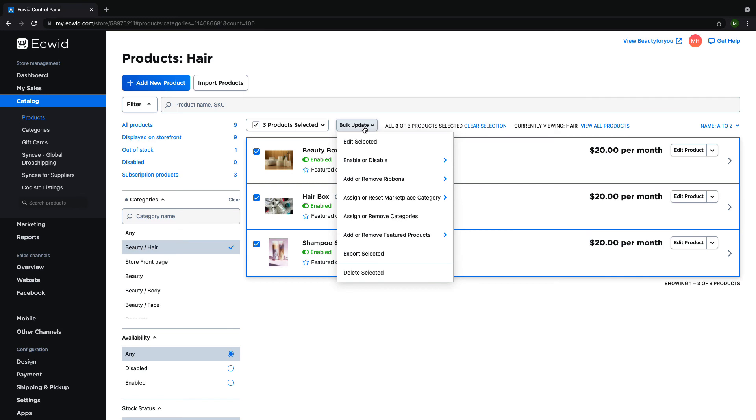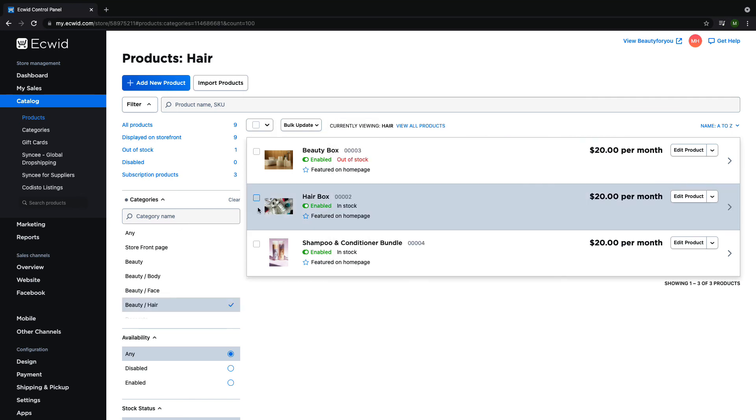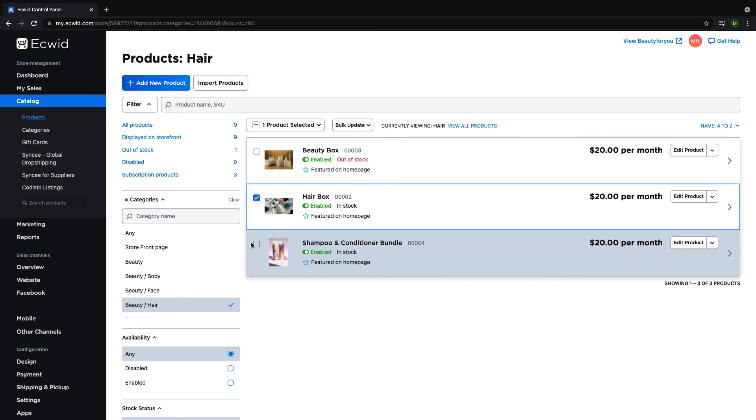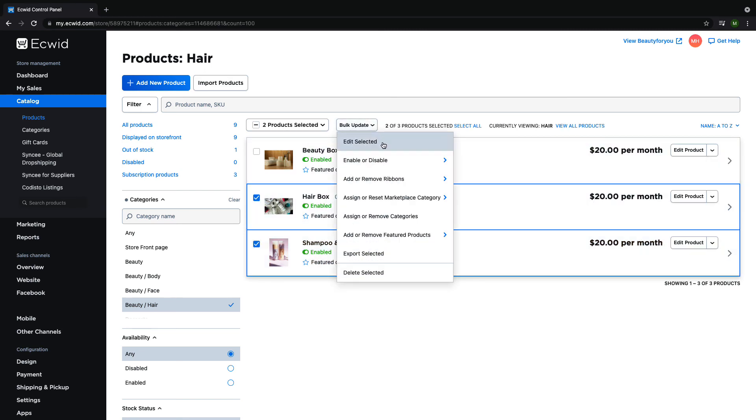In order to make these changes, simply select the products you would like to make the changes to by clicking the checkbox next to them, click on bulk edit, and then click on what you would like to do in the menu.